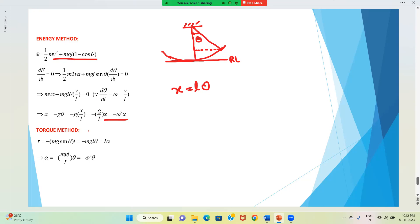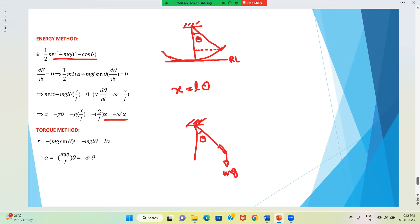Now the third method — the torque method. We take the torque equation about the point of suspension. At one instant the string makes angle θ with the vertical. Forces acting on the particle are mg and tension. When taking torques about the point of suspension, the torque due to tension becomes zero, so torque is only due to gravitational force: τ = mg · L sinθ, or equivalently mg sinθ · L.